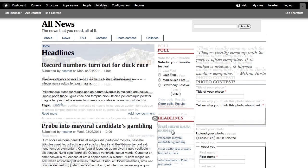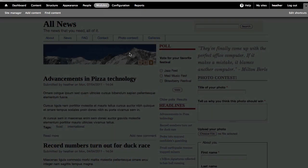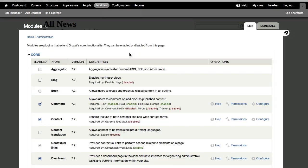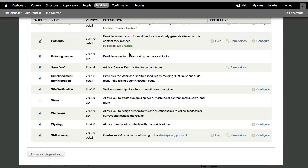First, let's make sure you have the module enabled. Go to Modules and scroll down to Views and select to enable and save configuration.